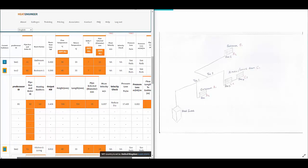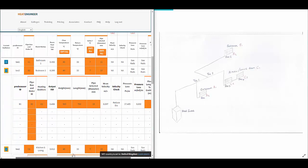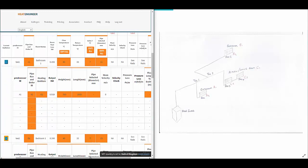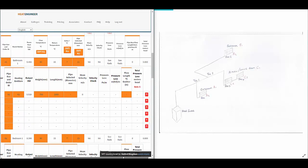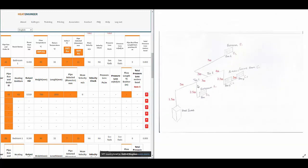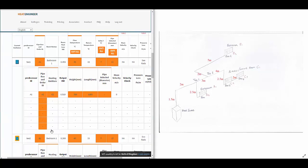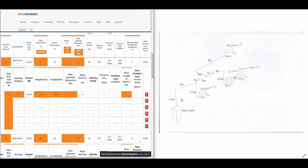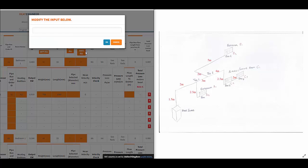Now I need to type in the pipe lengths. I've opened another diagram with the actual lengths on it. For the first emitter — the bathroom — we have 2.5 meters, so I enter 2.5 here.